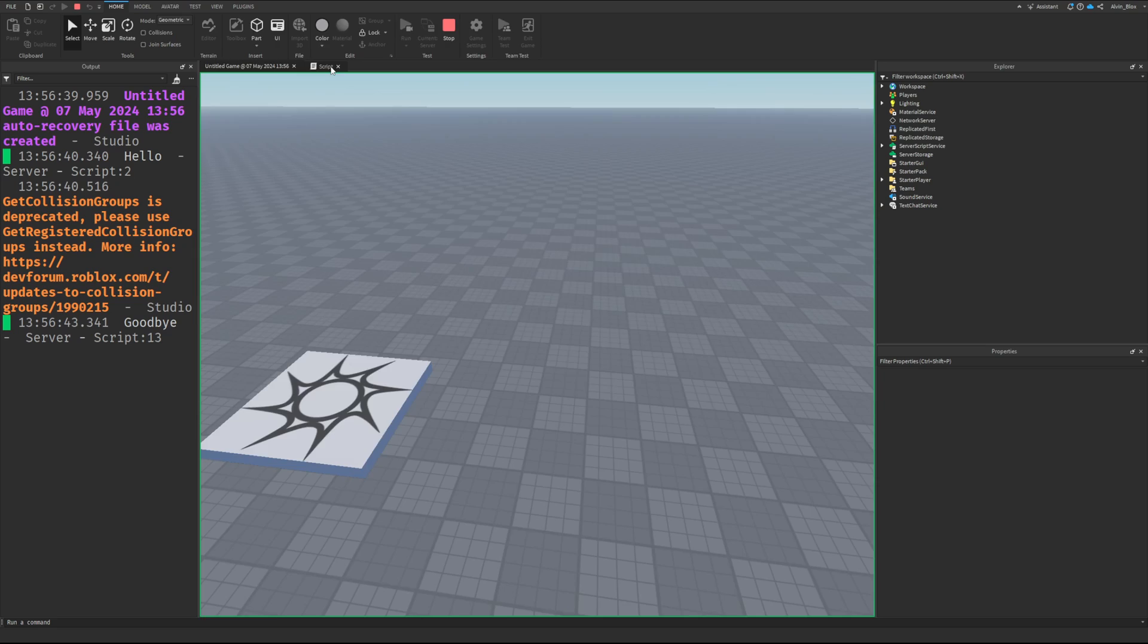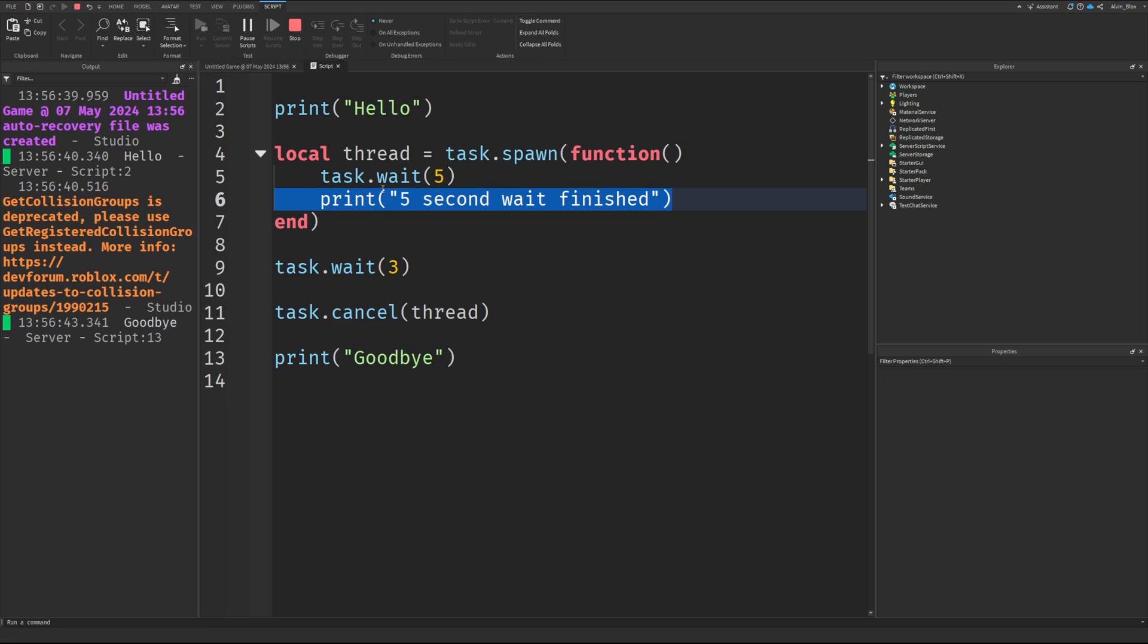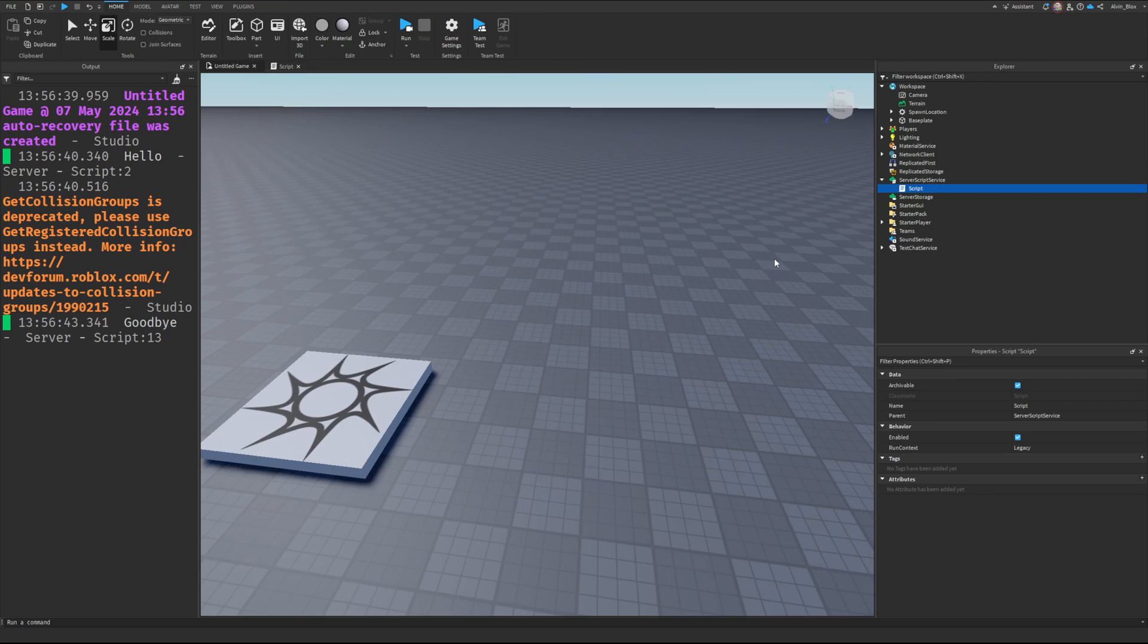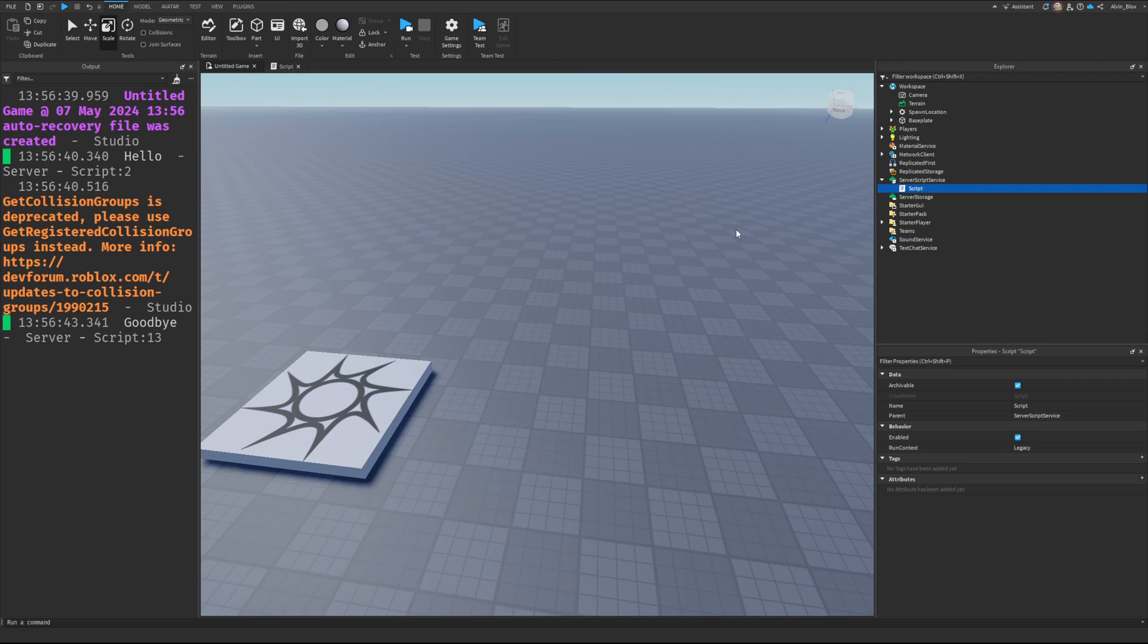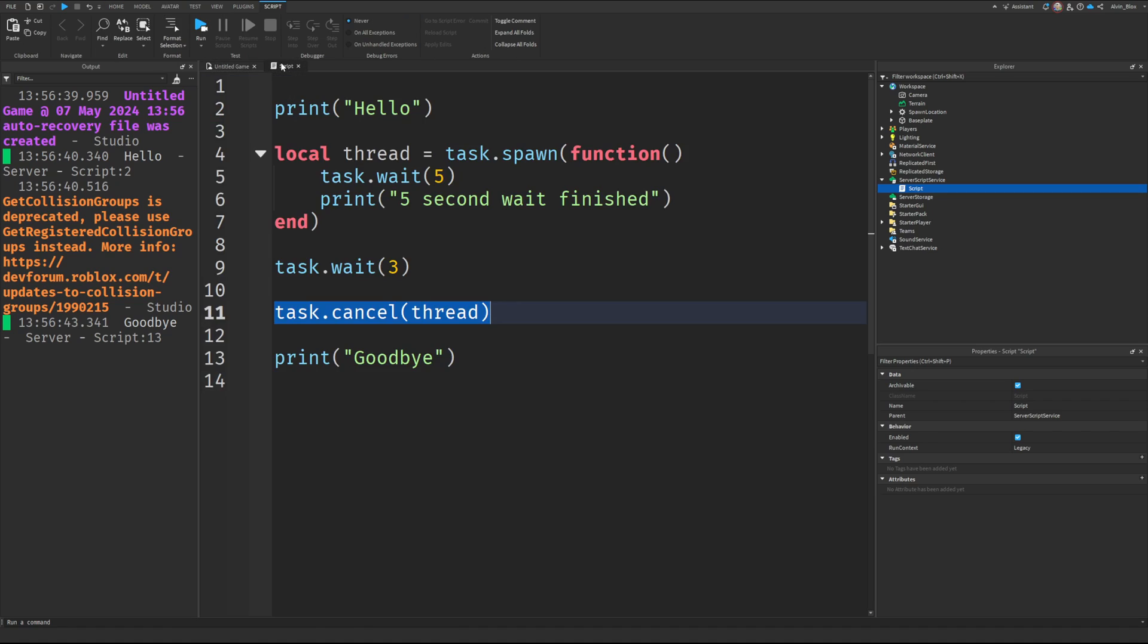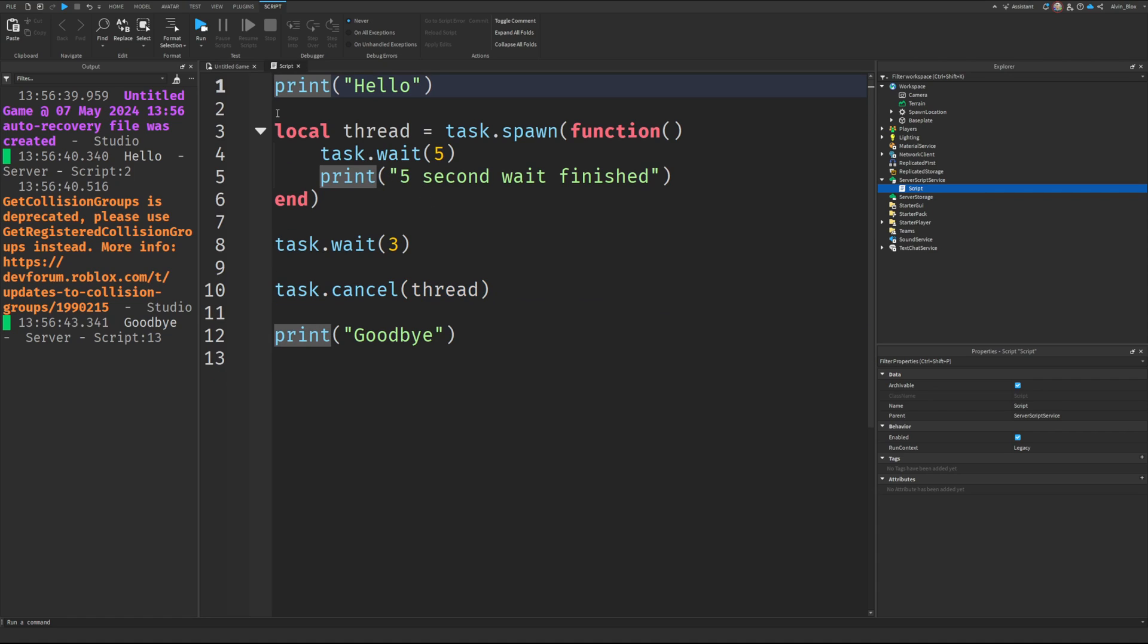And if you look at that, we've not actually had the five-second wait finished because we've canceled the thread. So that was a quick look into task.spawn and task.cancel. It's a type of threading, multi-threading, which is basically running code in parallel. So yeah, hopefully it was useful. Let me know if it was, and I'll see you in the next one.